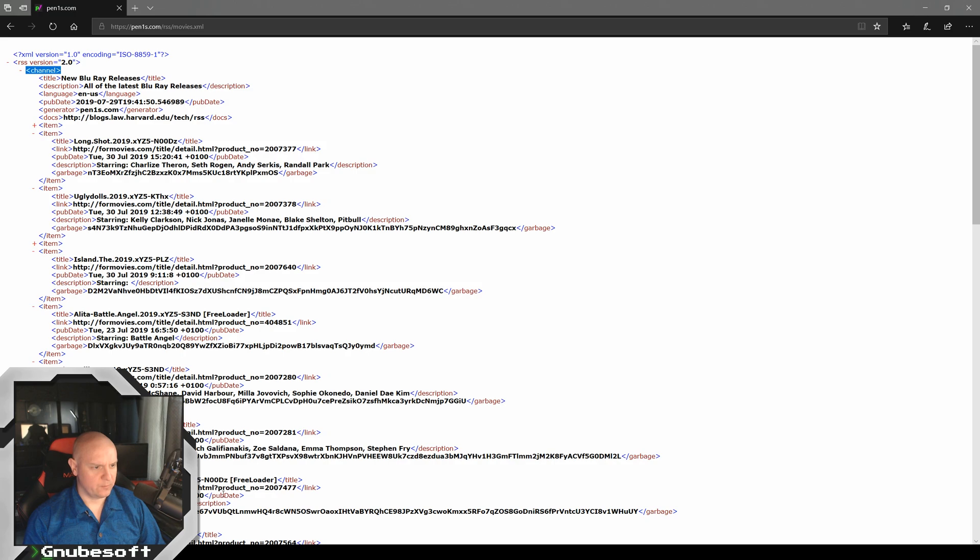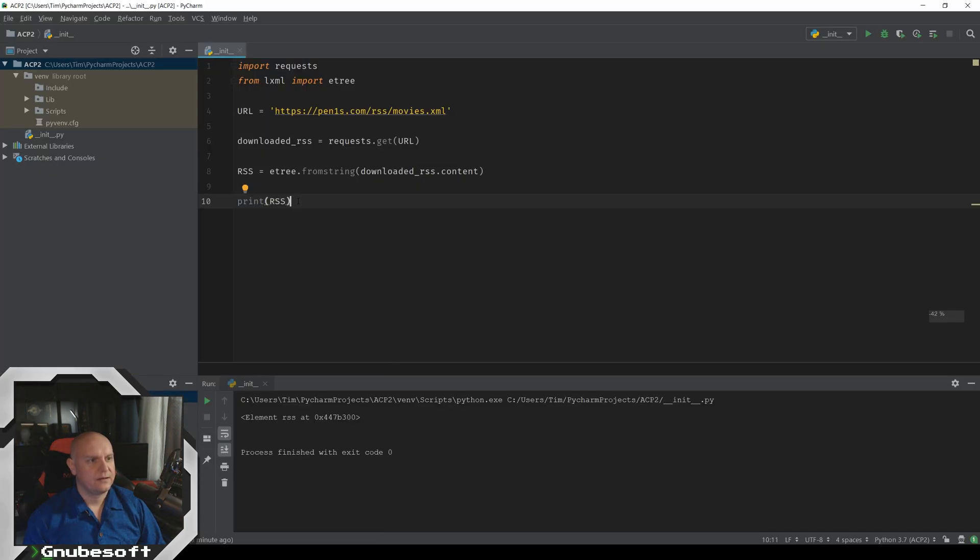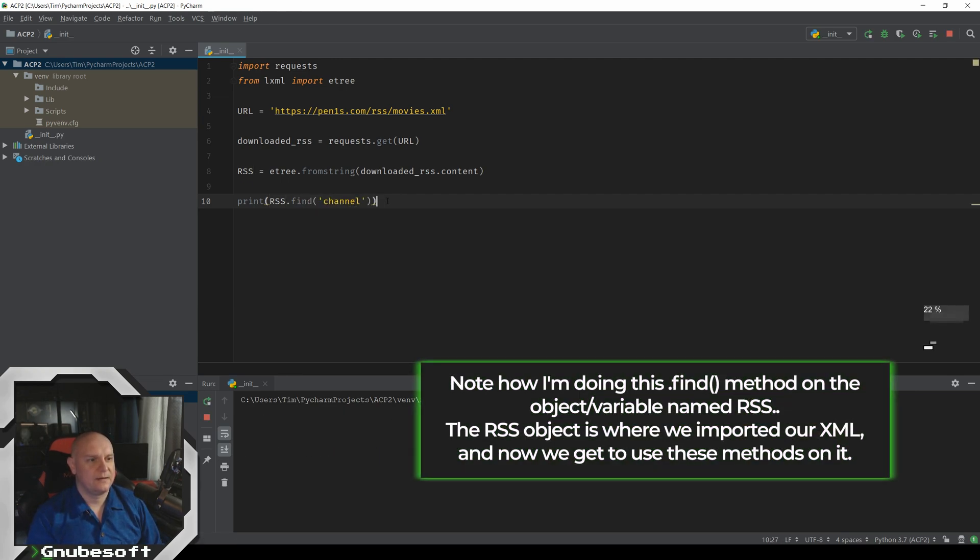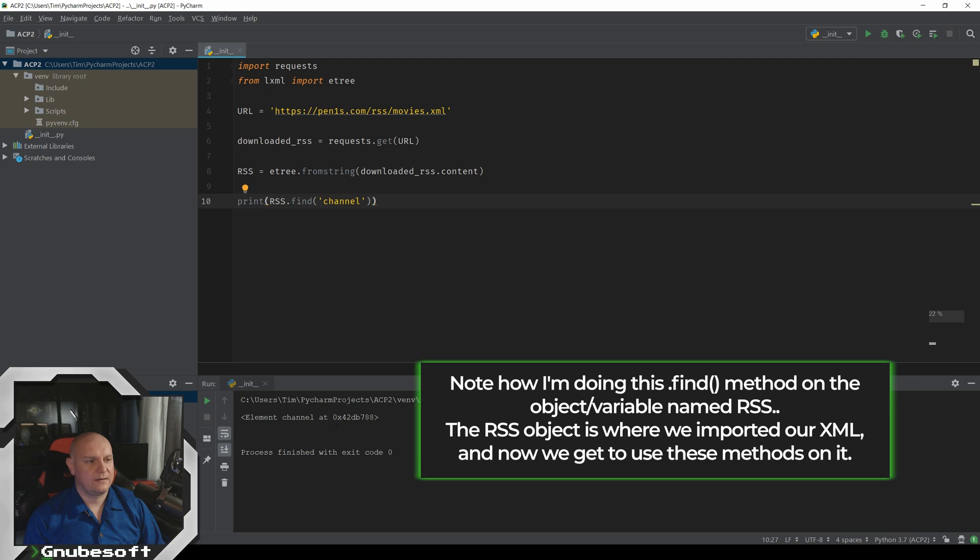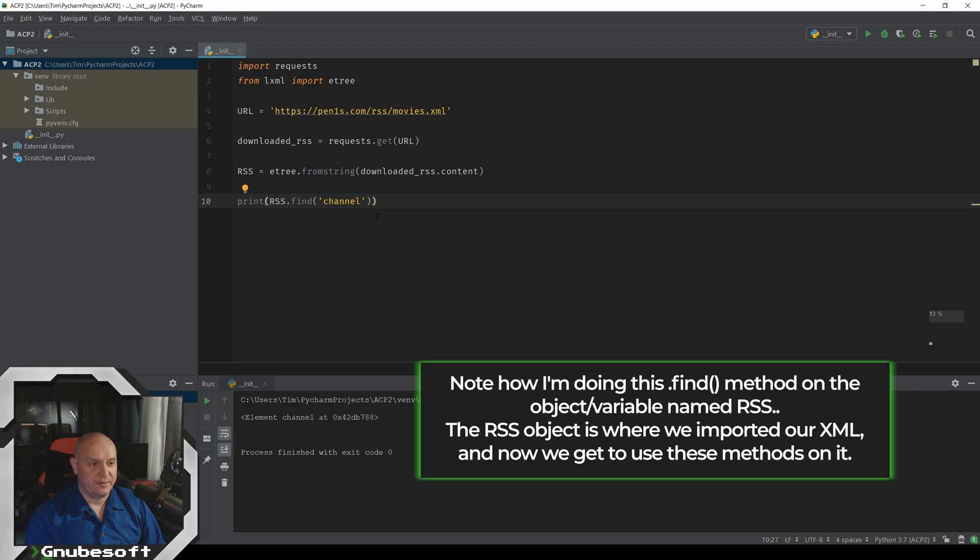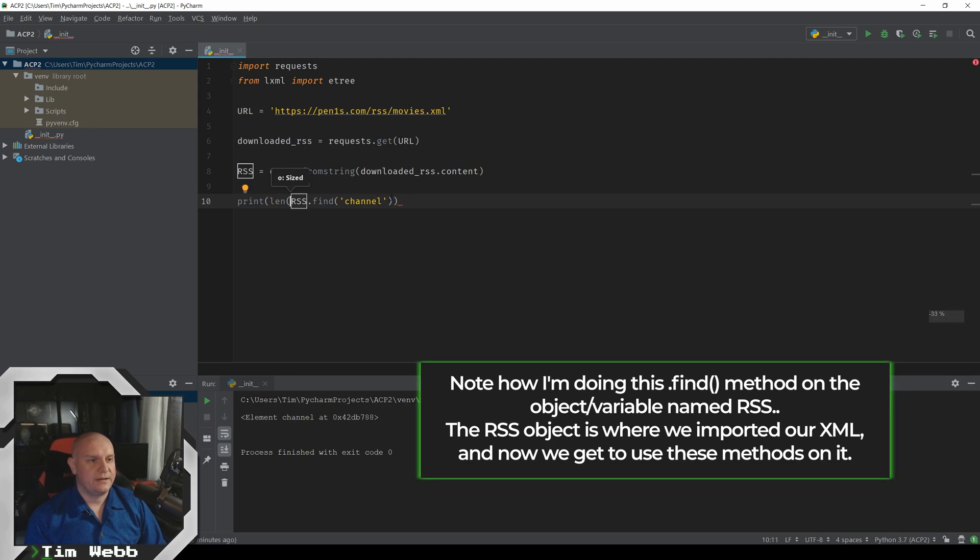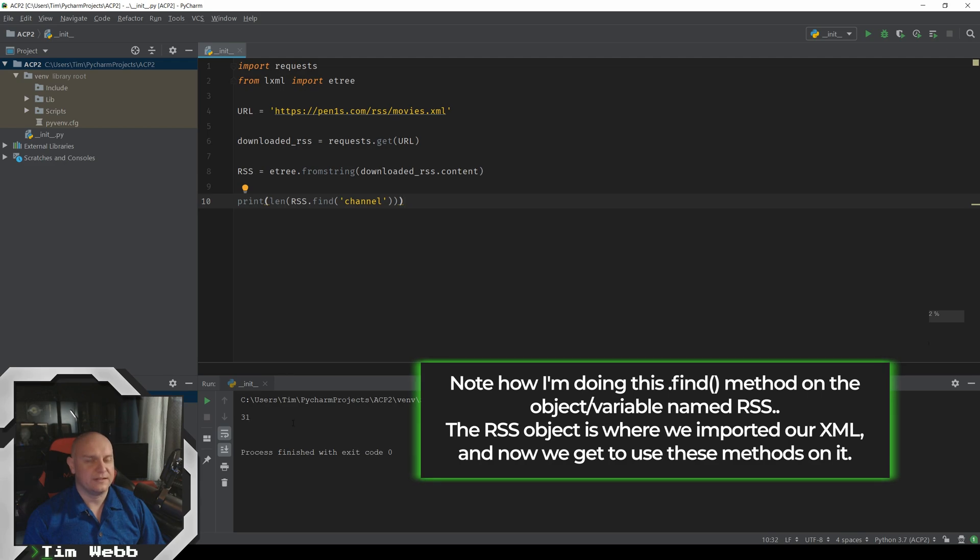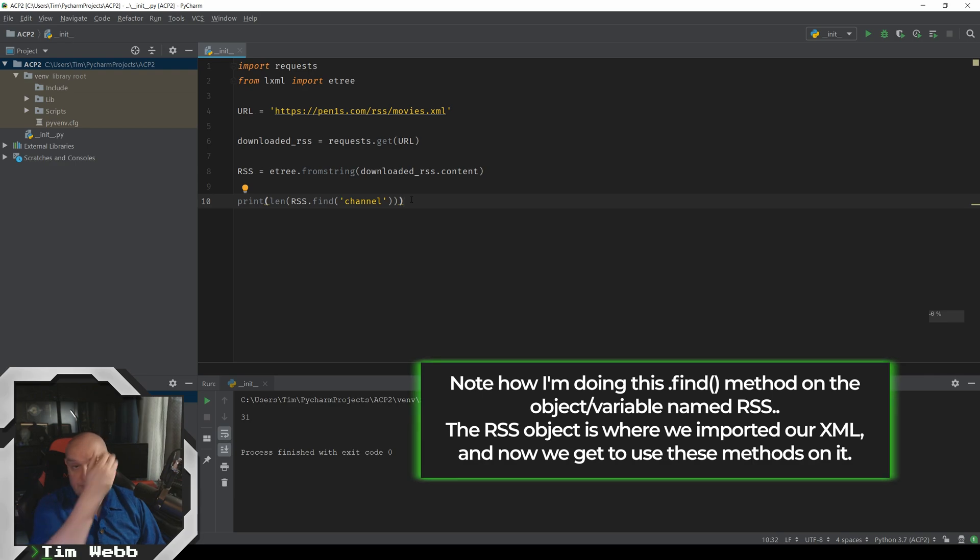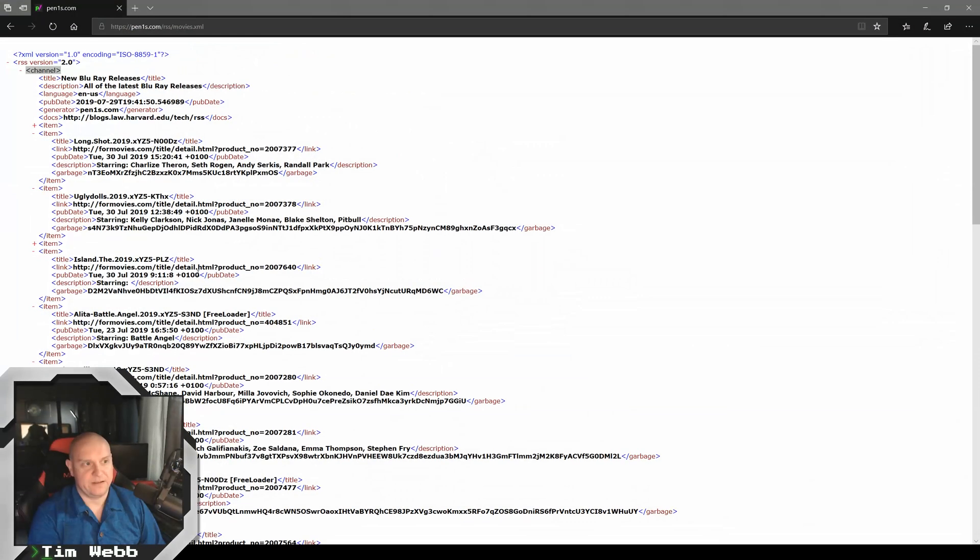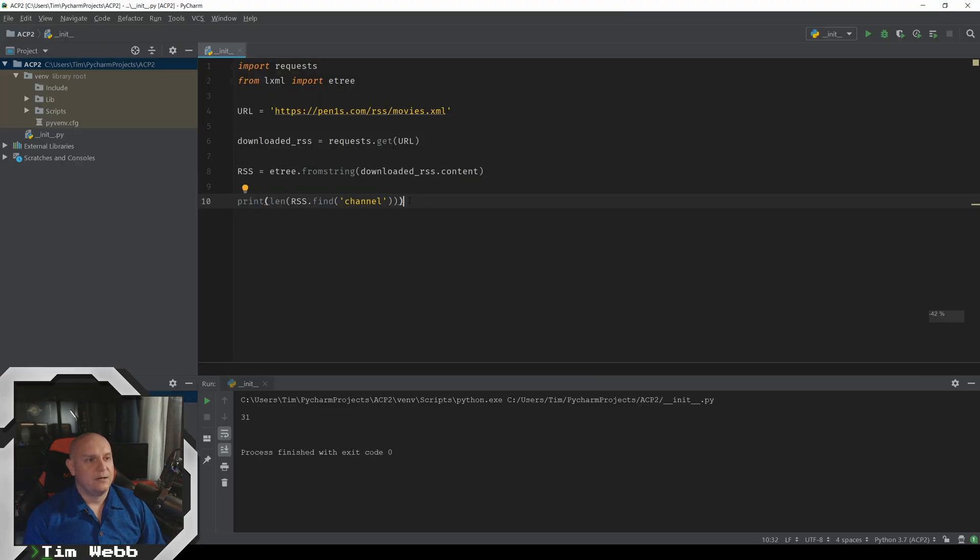So to do that, we can find channel. And now we've got a channel element. Now, there's another way to do this. We can iterate through this thing and see what's inside of it. Because if we look at it, it's got a length. There are 31 things inside of this channel. And we can iterate through this to see exactly what those things are, if we don't know already. Like if we don't have the XML to easily read, we could iterate through this.